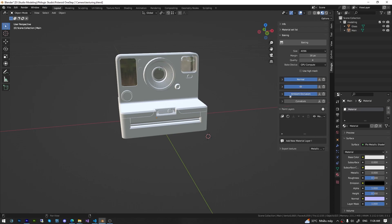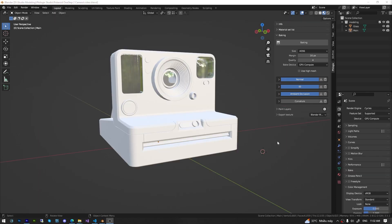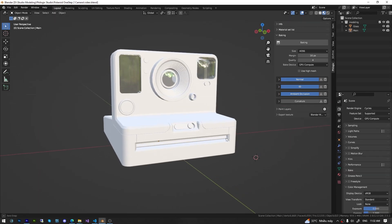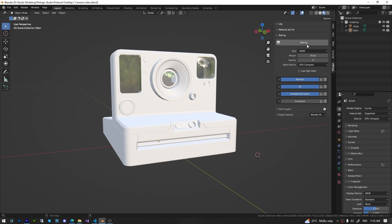Additionally, I will need an AO map, so I will activate this map as well. Now, configure some general settings here and click on Baking, then wait for the process to complete.